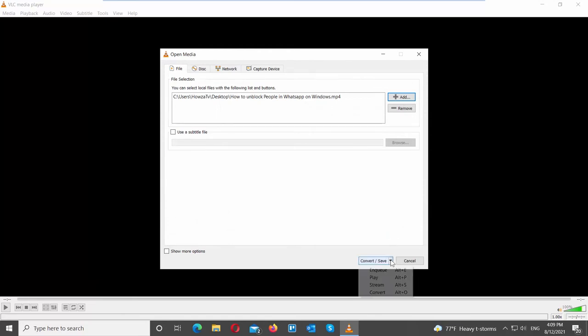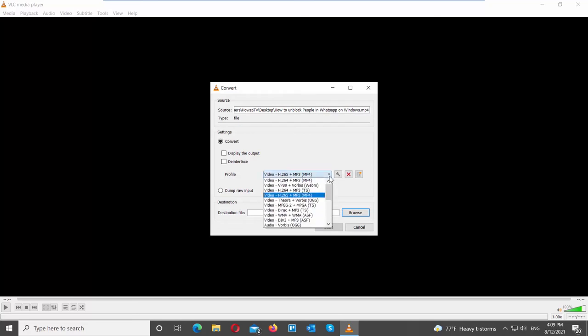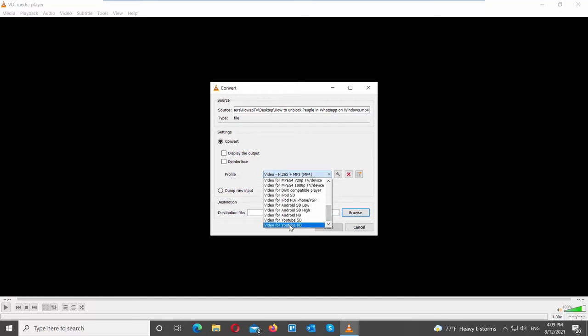Click on the arrow next to Convert Save button. Choose Convert from the list. Set Profile to Video for YouTube HD.